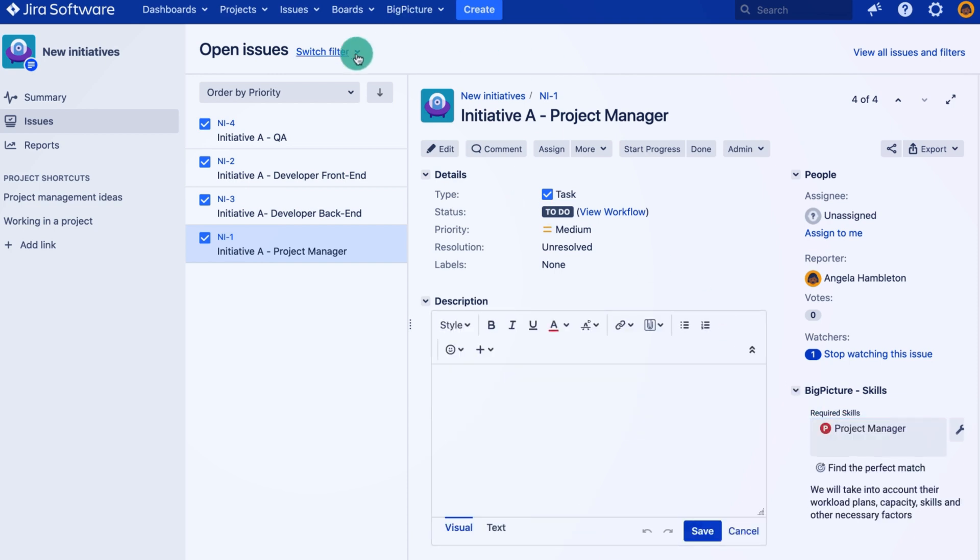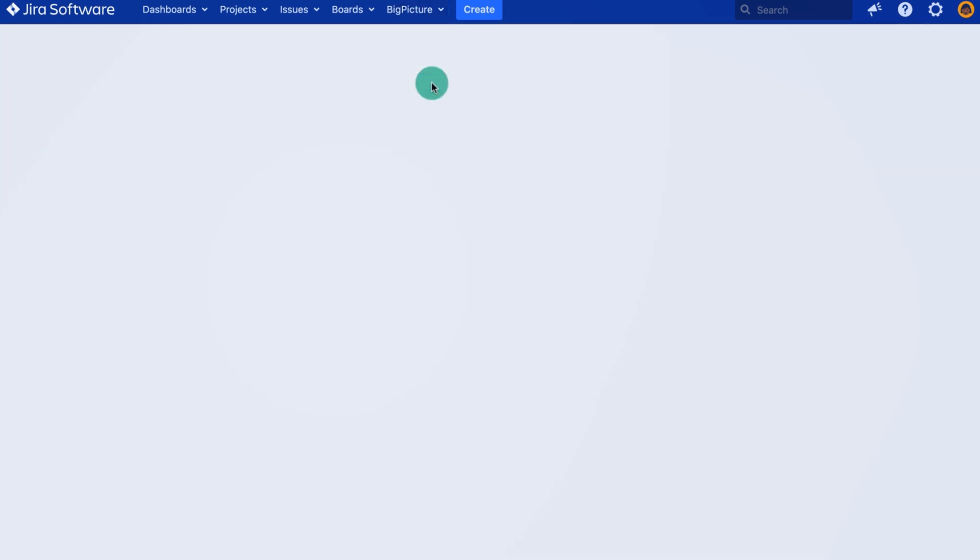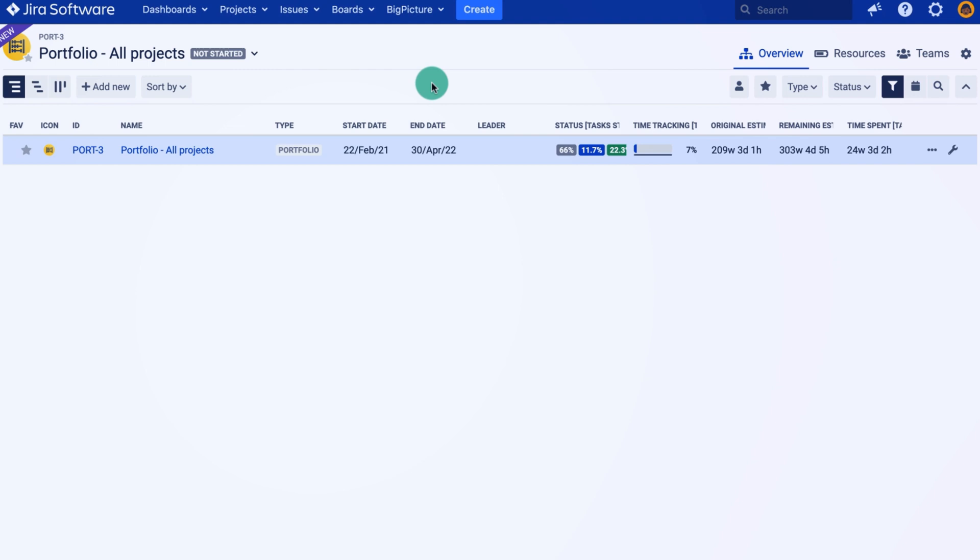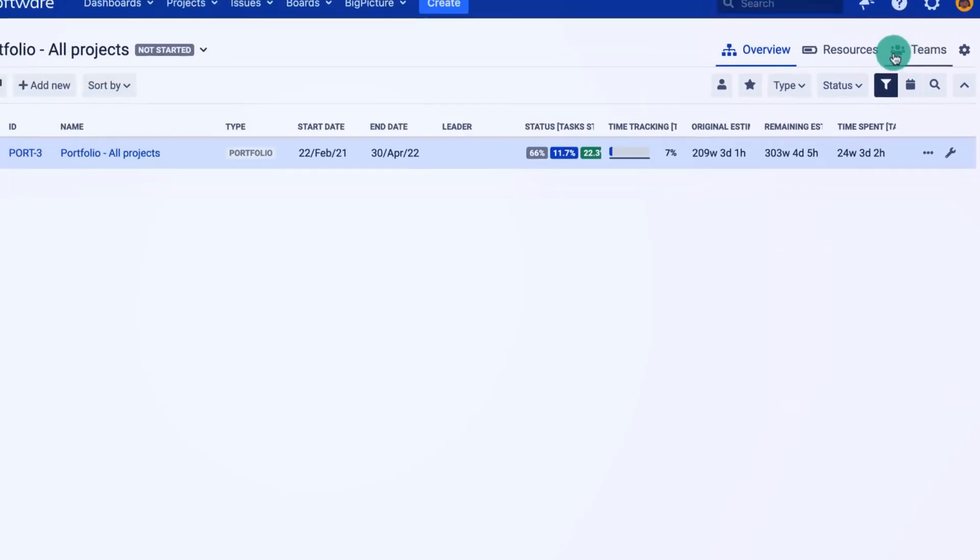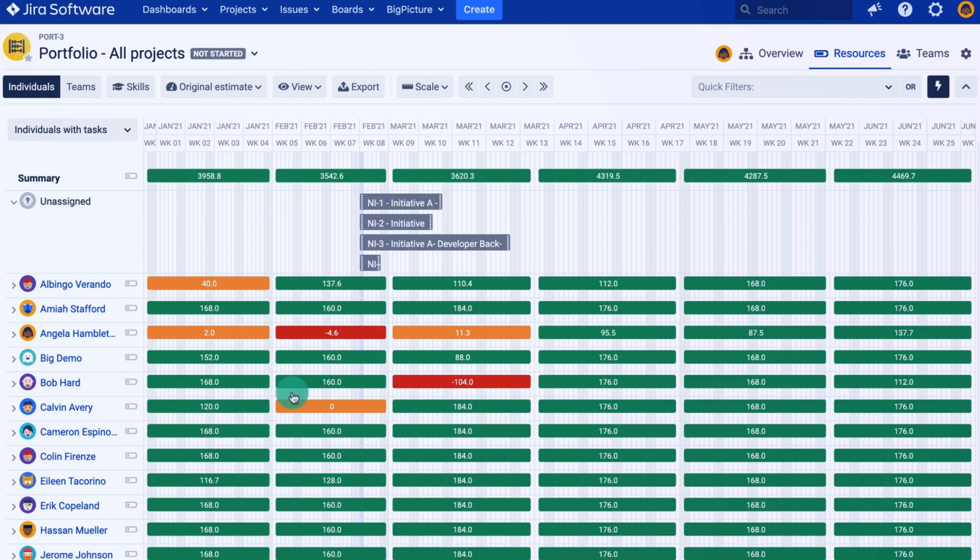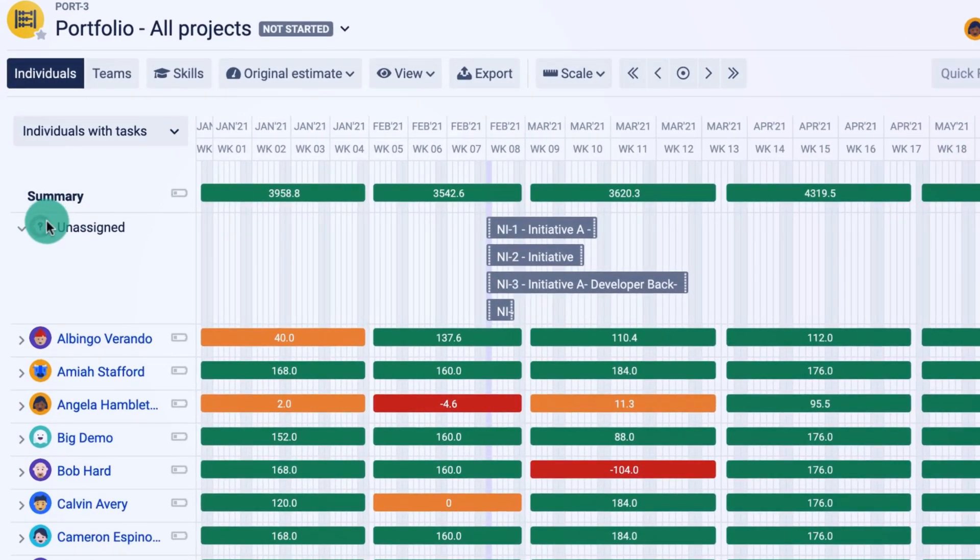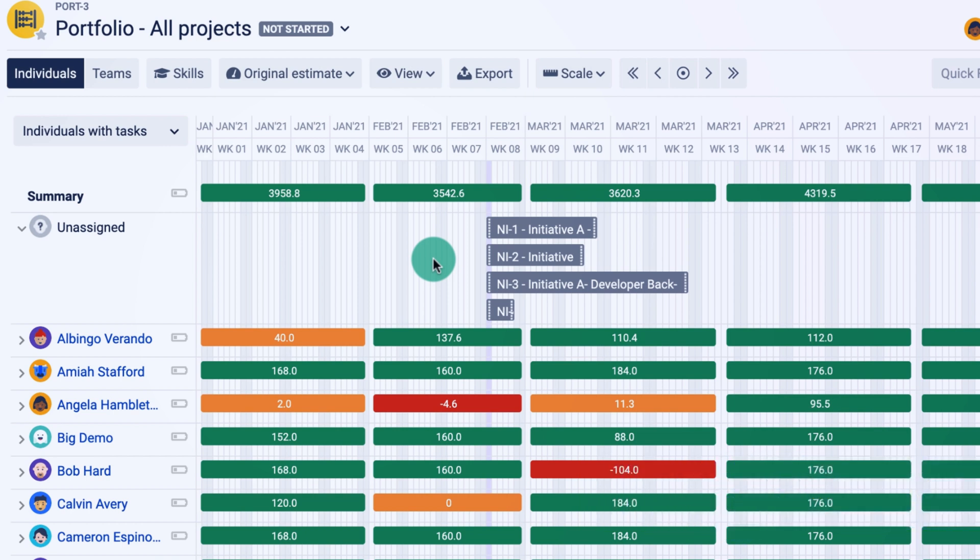So now all of my tasks are in scope of my portfolio. I should be able to display them using the resources module. For this portfolio, I've only enabled the resource overview and the teams. So here we are in the resources module, and as you can see, I have now my four tasks in an unassigned row. That means that these four items were not assigned yet to anyone.